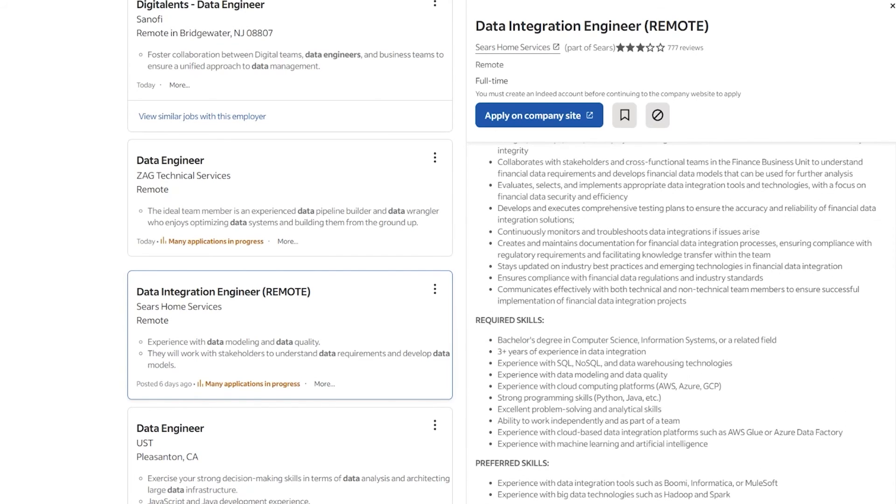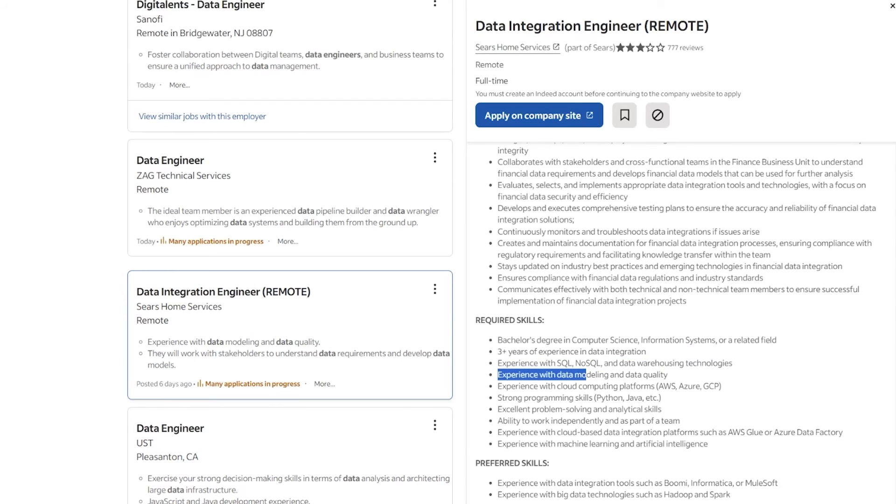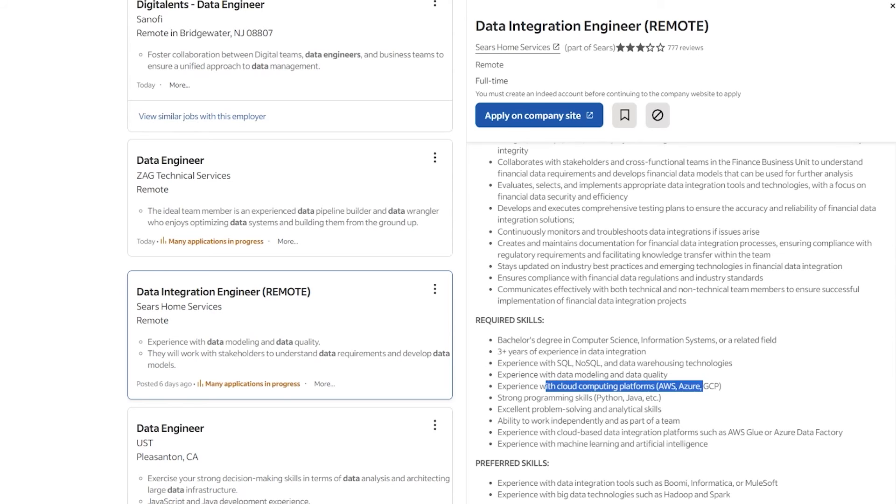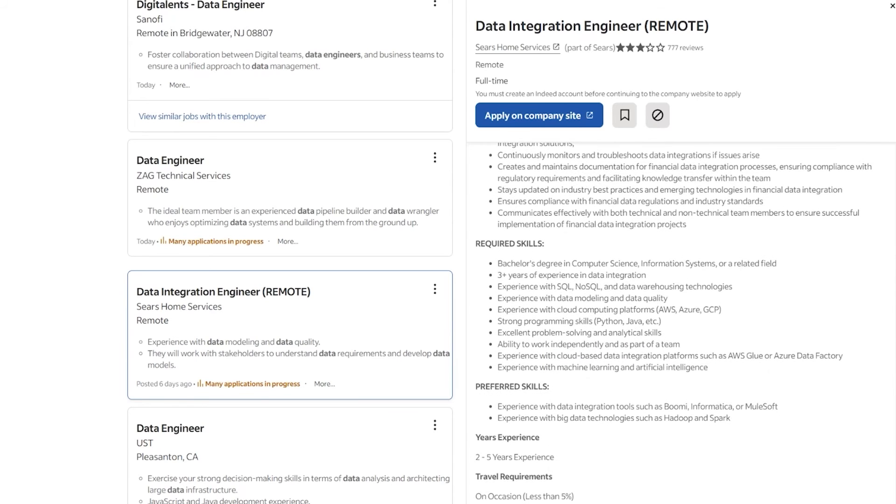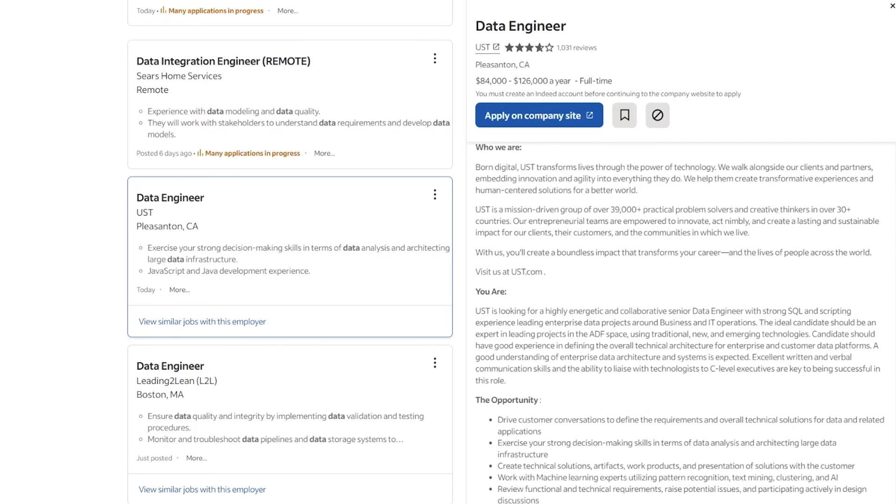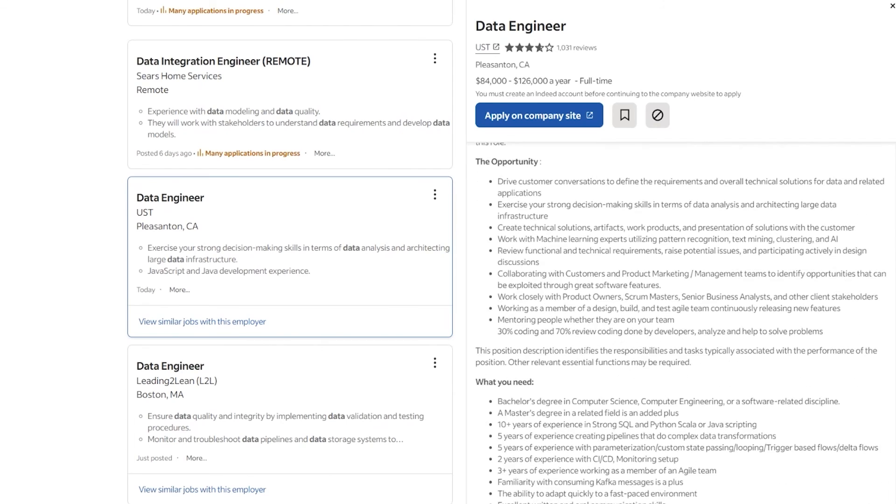A lot of these data roles overlap, and you do different things as well. So bachelor's degree, three years of experience, SQL, NoSQL, data modeling, data quality, cloud computing. That's very common for data engineering positions, either AWS, Google Cloud Platform, or Microsoft Azure. Very common. So if you don't know cloud, it's definitely worth learning, because a lot of data is in the cloud nowadays.